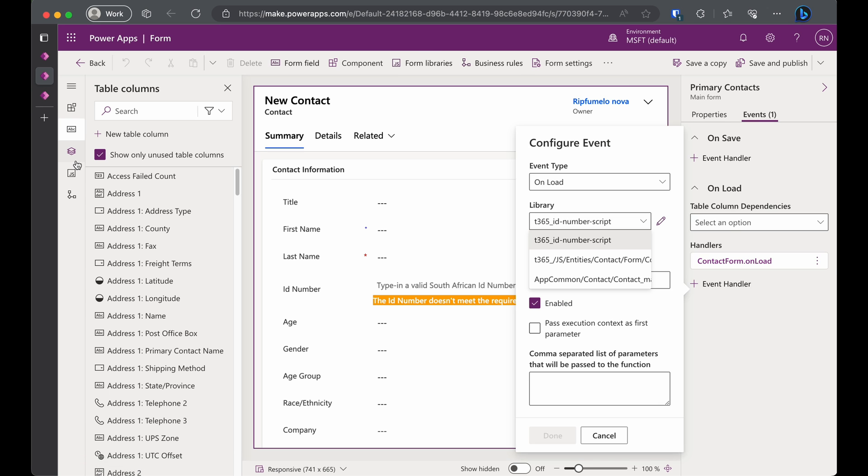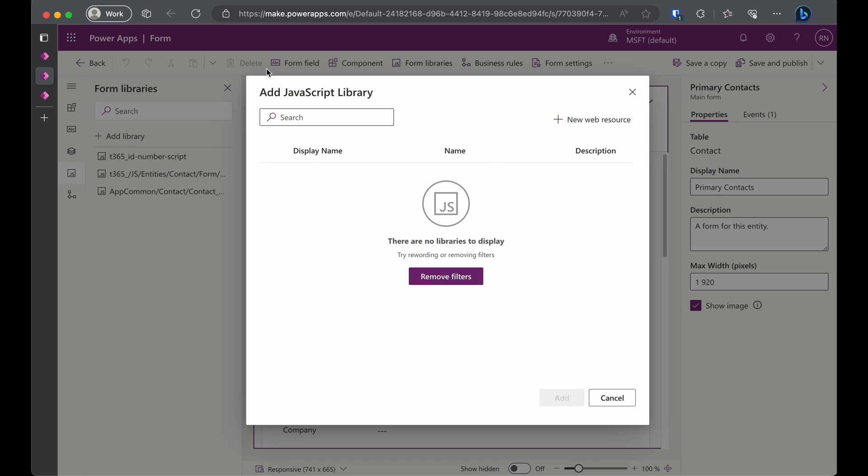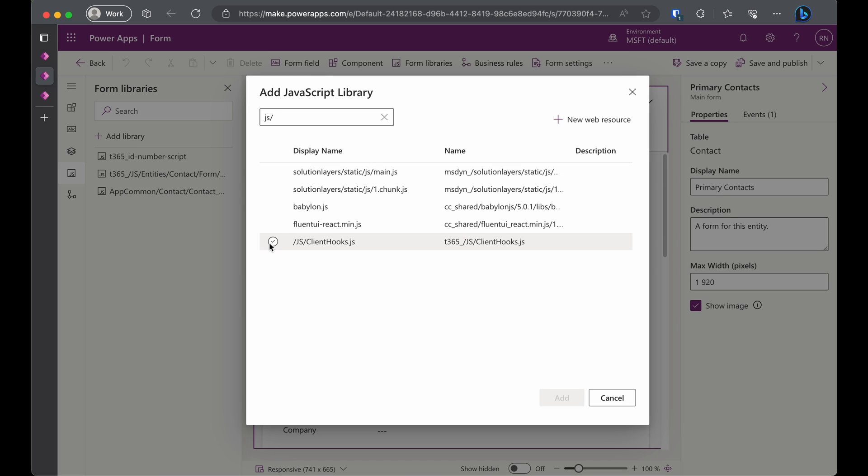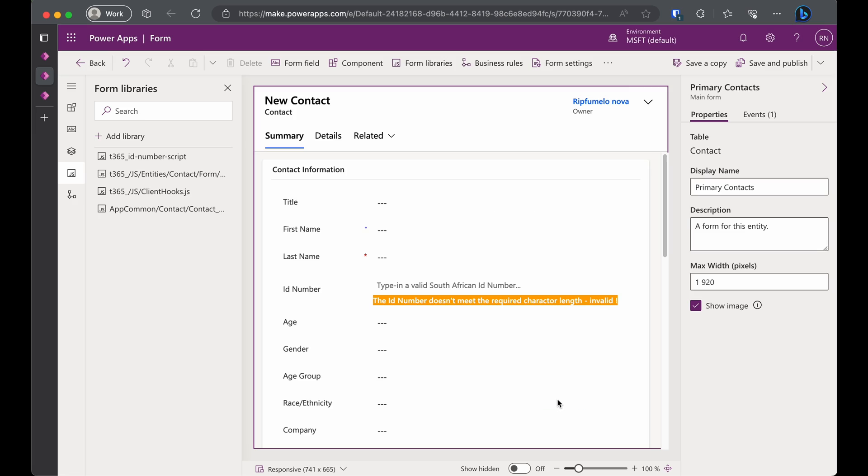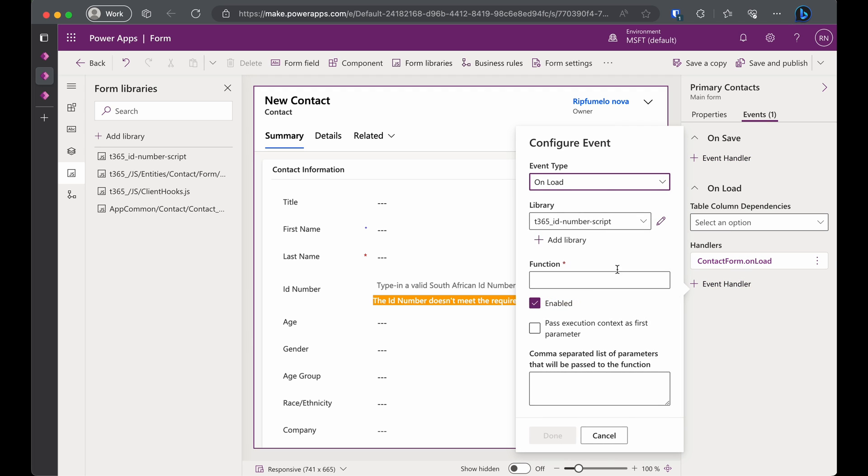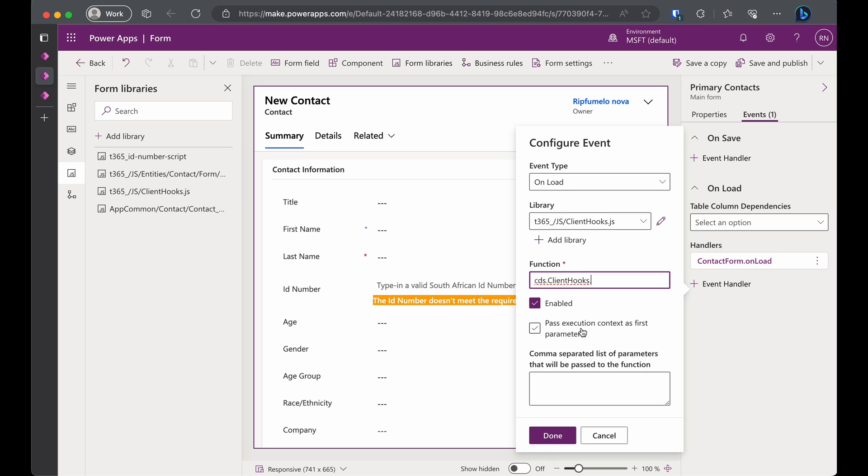Open the contact form for editing. Go to Form Libraries to add our new web resource to the form. Once it's loaded, in the side pane on the right, go to the Events tab and click Event Handler under the Onload section. In the library drop-down, select our new web resource. In the function field, type cds.clienthooks.contactform.onload